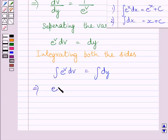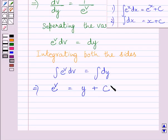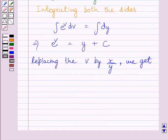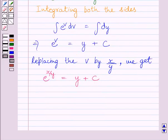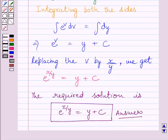Using the standard formula, this integral is equal to e raised to the power v, and this integral is equal to y, plus c, where c represents the constant of integration. Replacing v by x upon y in this equation, we get e raised to the power x upon y is equal to y plus c. This is the required solution for the given differential equation. This completes the session. Hope you understood the solution. Take care and keep smiling.